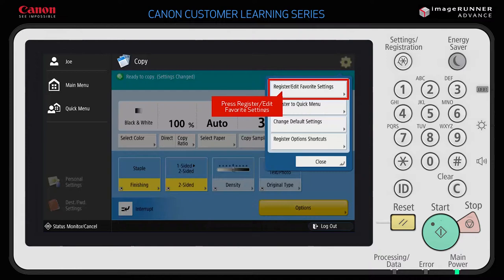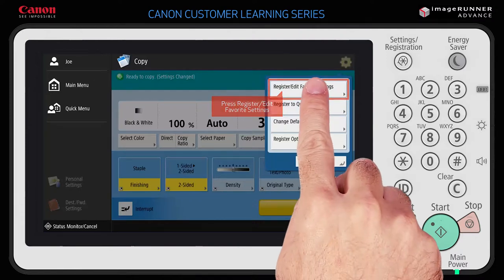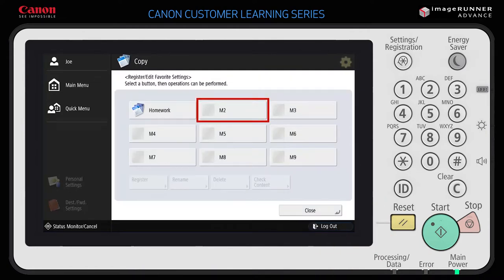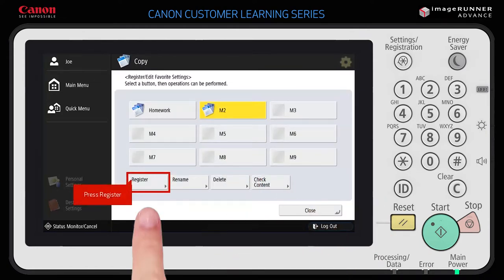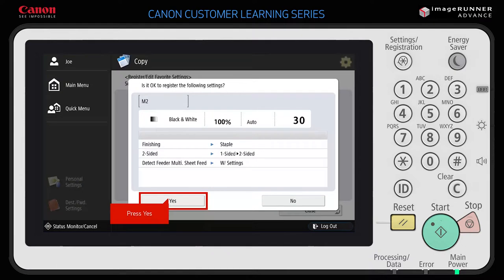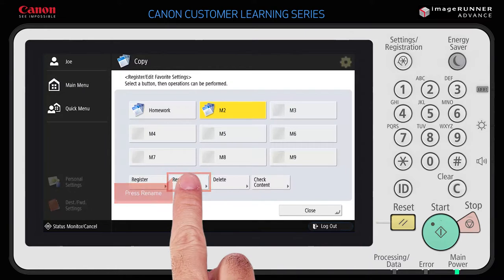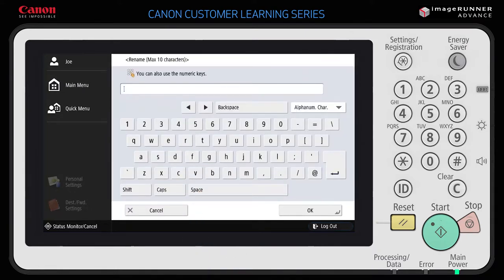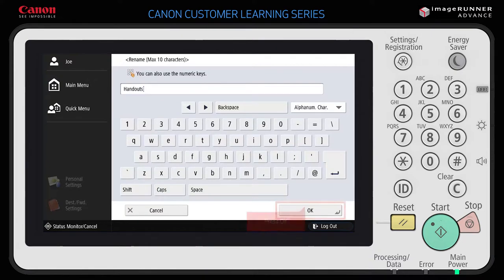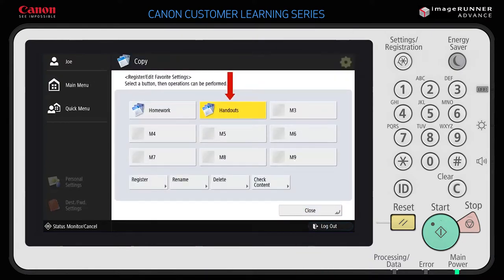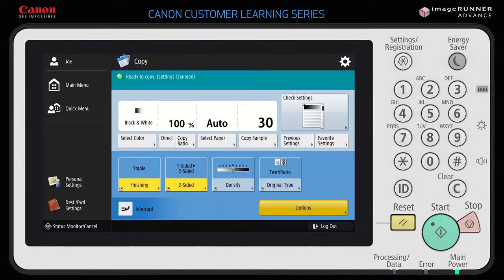Select Register/Edit Favorite Settings. To save all the copy settings you just selected as a favorite, select any unassigned button and then press Register. Press Yes to confirm the settings you selected and close the window. Next, press Rename and give the button a logical name that will make it easier to recall at a later time. Press OK. The button you selected is now relabeled. Press Close.